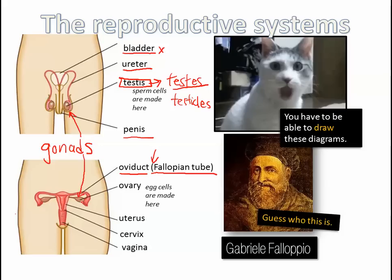Testes produce sperm cells; ovaries are the equivalent for egg cells — men have two testes, women have two ovaries. Once the egg and sperm cells find each other, this is where the baby would implant. At that point we don't call it a baby yet — it's called a zygote, then it turns into an embryo, then a fetus, and when it's born it's called a baby. These are separate sections of the female body.